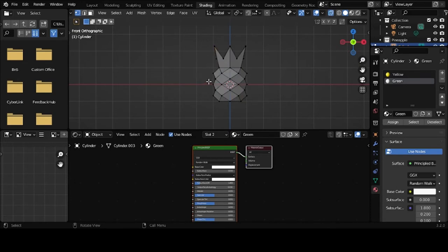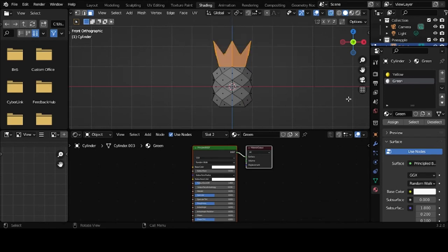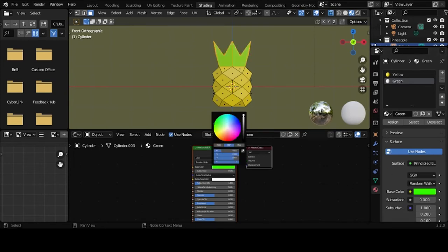I'm going to select, go 3 into face select mode. Select the top ones here. And then assign the material there. And we'll give that a green color.